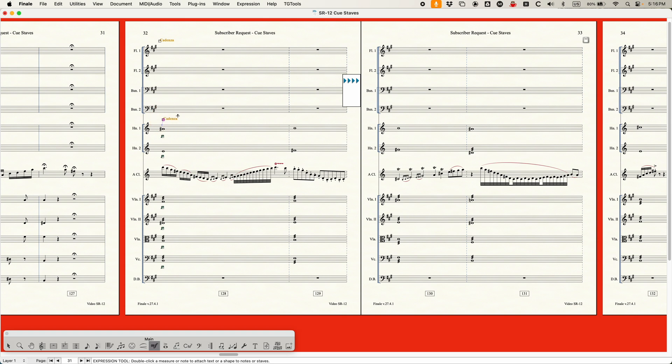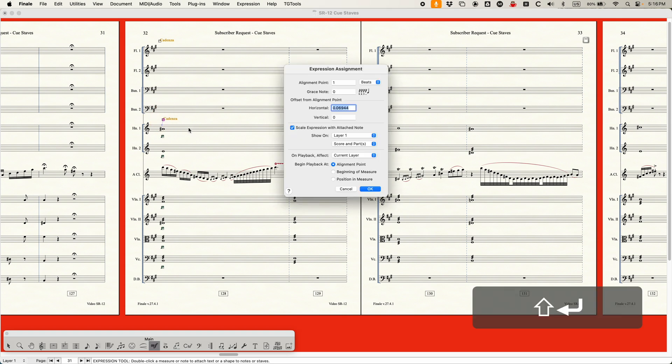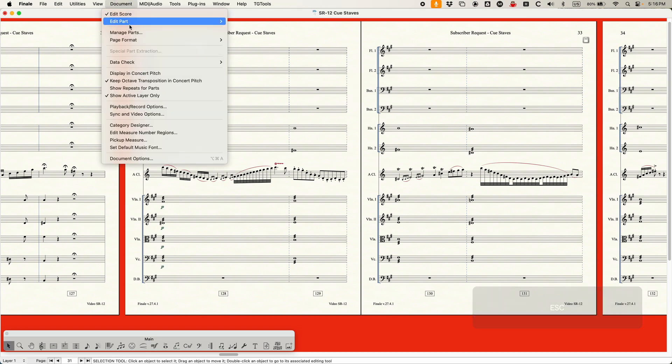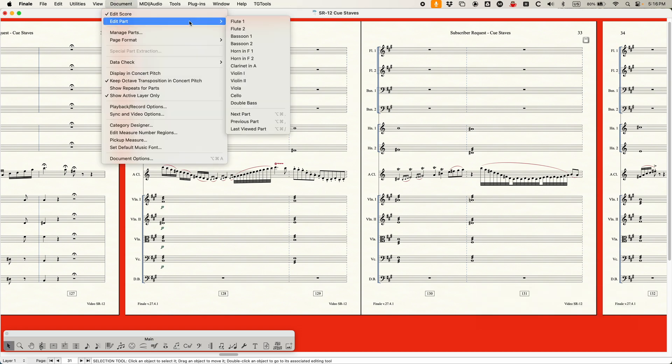And the other thing I should have done here is you always want to make sure that this is set to show only on parts. Yeah, there you go. And that will look correctly in the horn part as well.